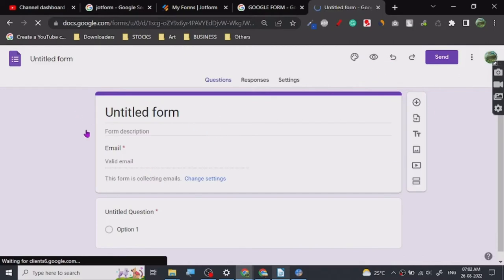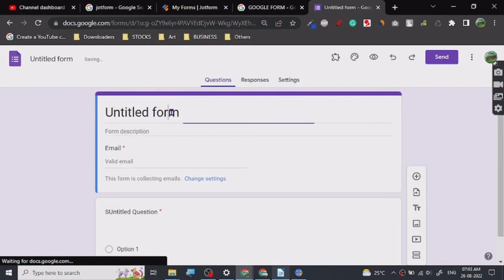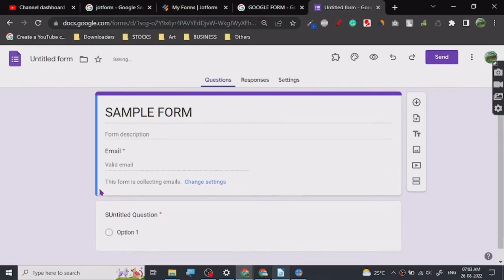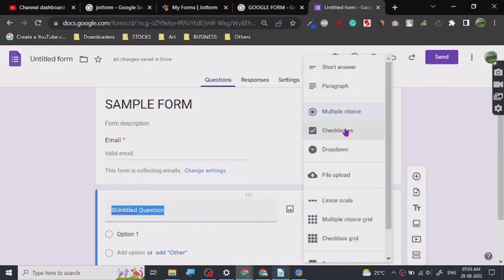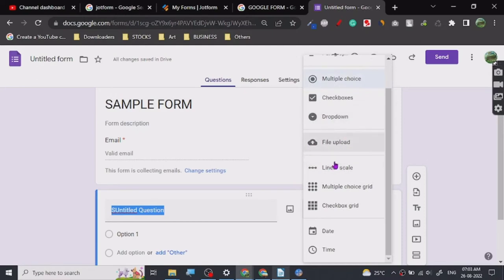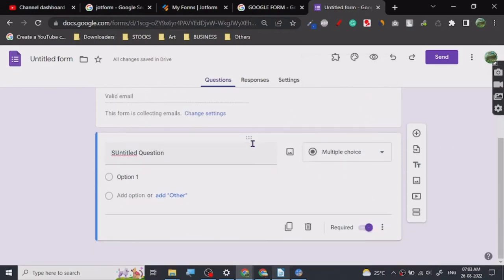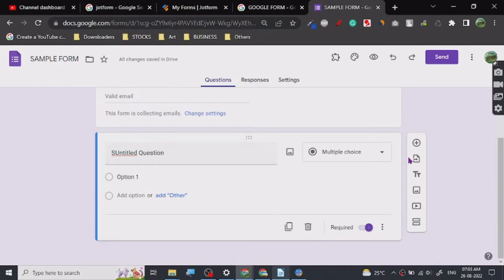This is how Google Forms looks. You can change the name, collect email IDs, and add questions. There are different kinds of questions: short answer, paragraph, multiple choice, checkboxes, dropdown, file upload — you can get PDFs or images uploaded. There are also grid options, linear scale, date, and time fields — whatever you want people to fill out.